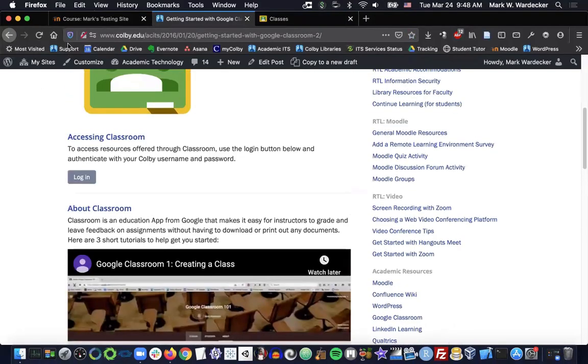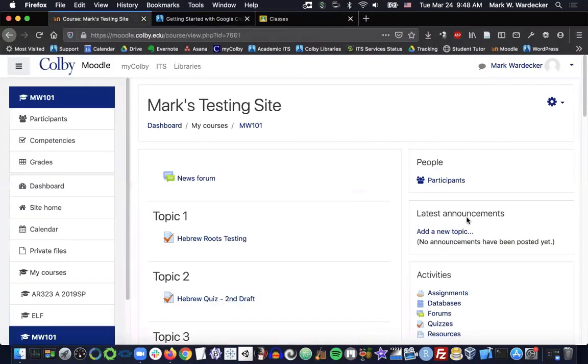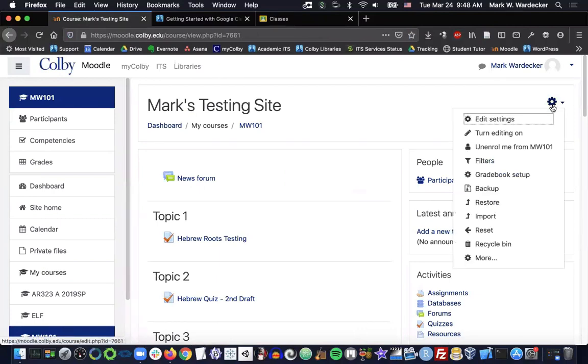For now, I want to jump right into actually using this plugin in Moodle. And as with anything in Moodle, to get started, we have to turn editing on.